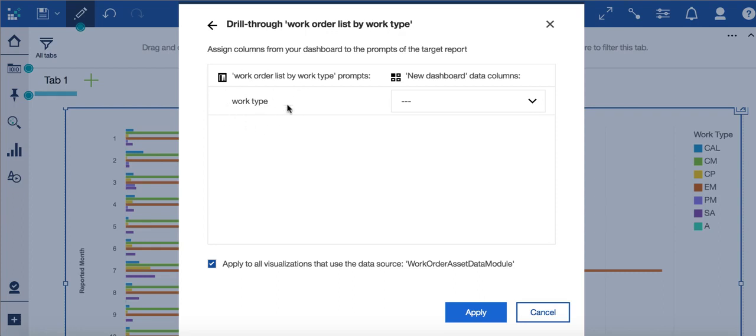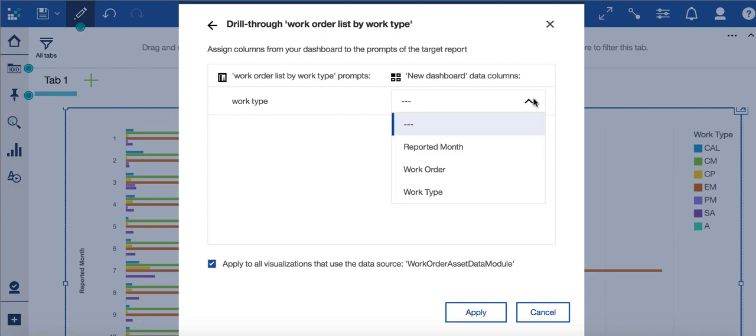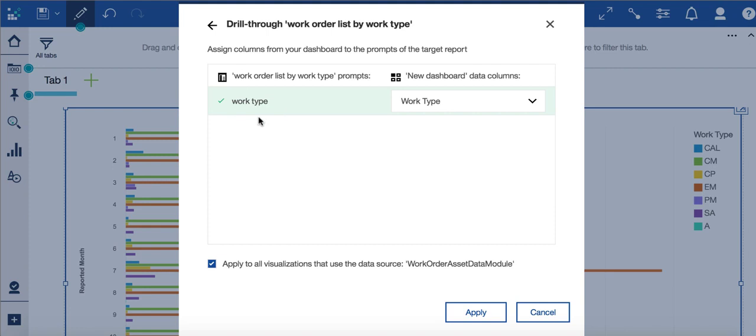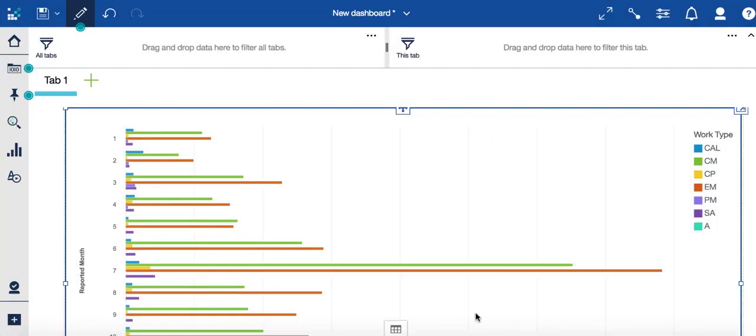So now what I need to do is select the corresponding data field in my dashboard or my visualization. So I select work type. So again, my parameter in my report is work type. The field it corresponds to in the dashboard is work type. And now I select apply.